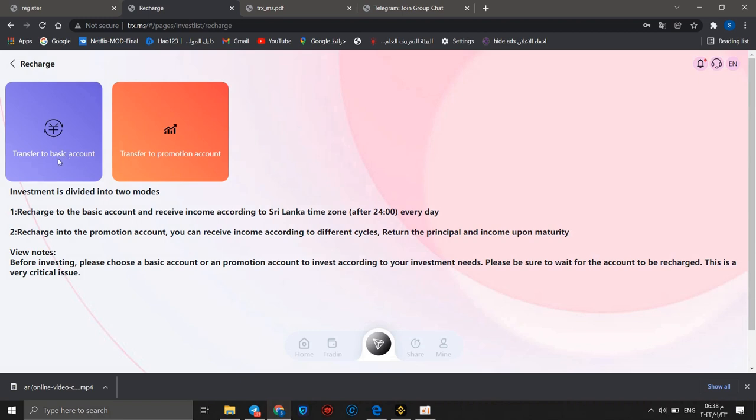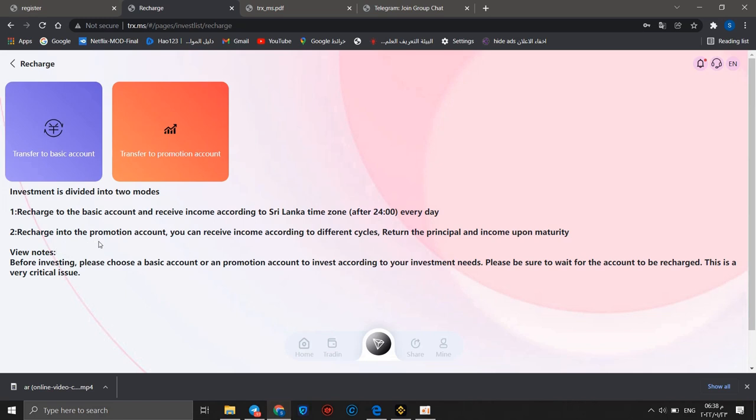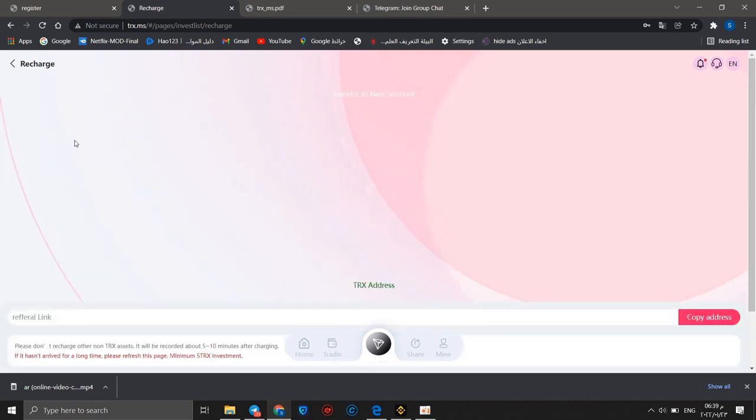We can go to deposit first. You can choose to transfer to basic account or transfer to promotion account. Investment is divided into two methods: recharge to the basic account and receive income according to different time zones, or recharge into a promotion account and receive income according to different cycles. Return the principal and income upon maturity.